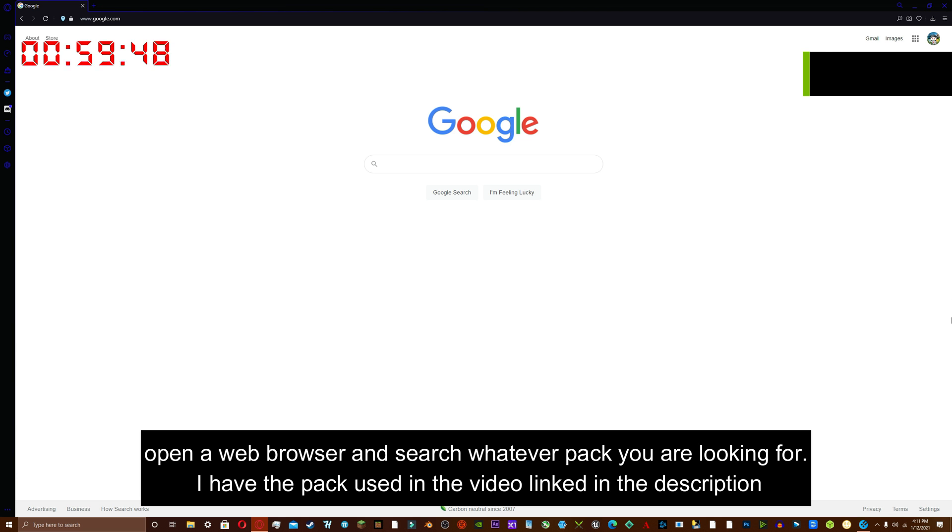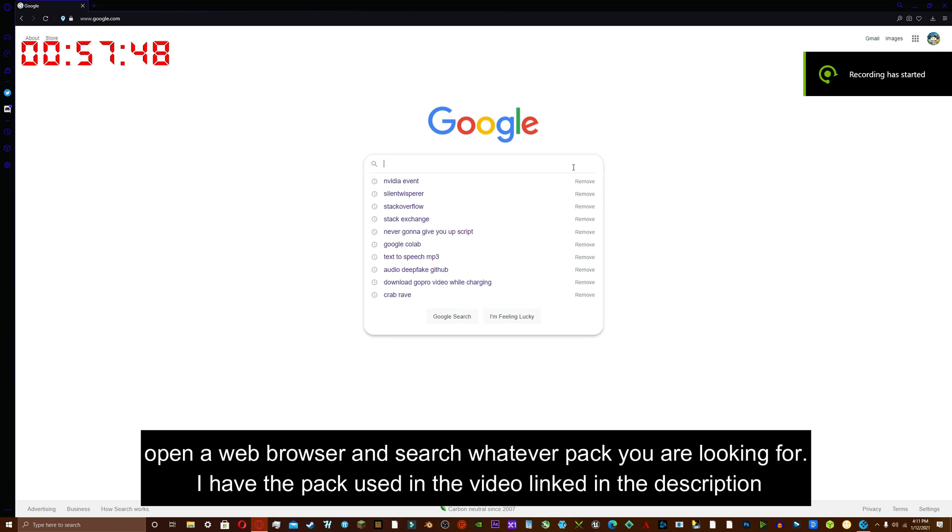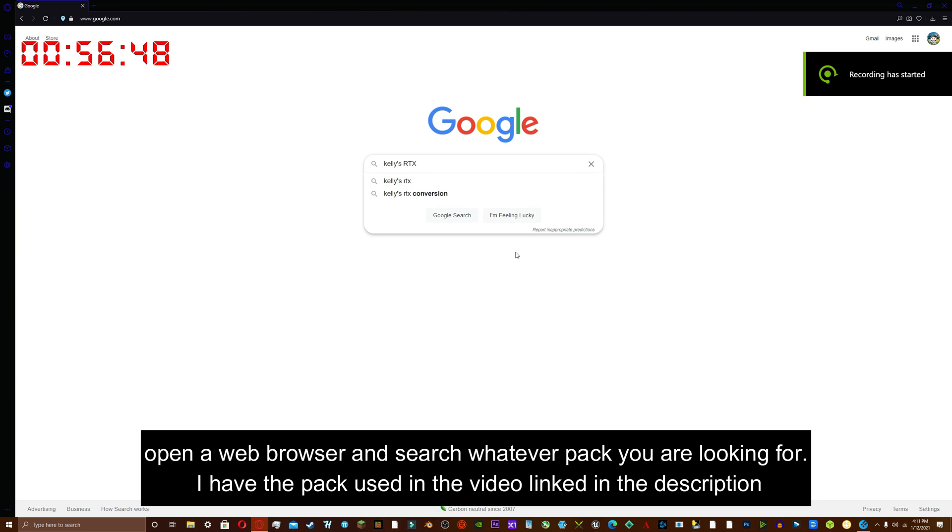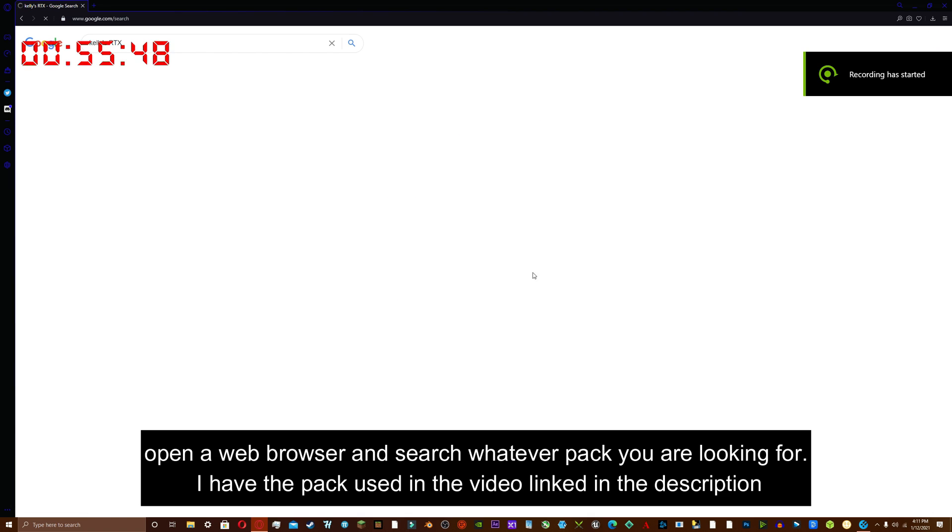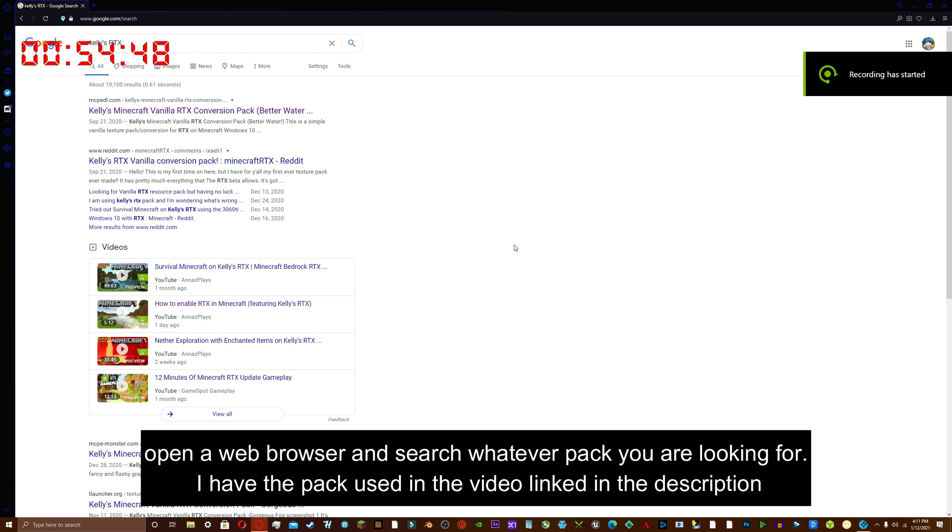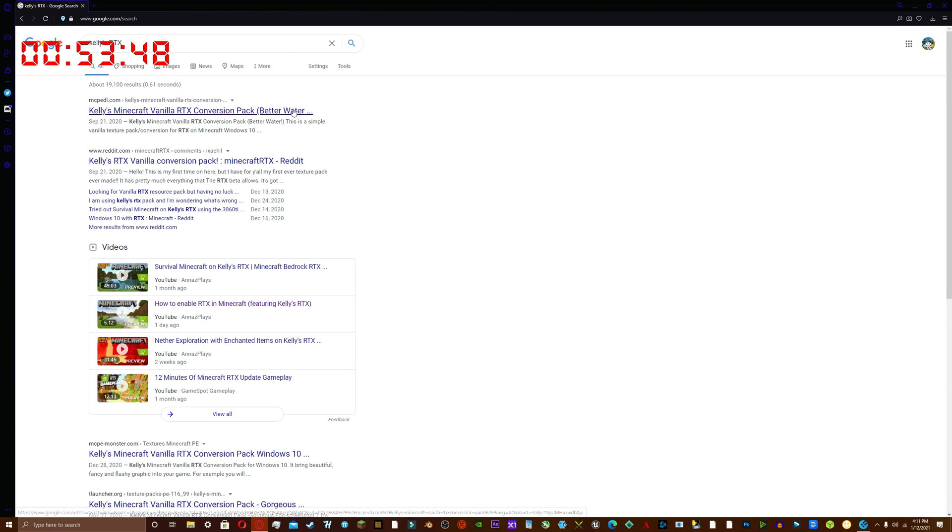How to set up Minecraft RTX in less than a minute. Open a web browser and search whatever pack you are looking for. I have the pack used in the video linked in the description.